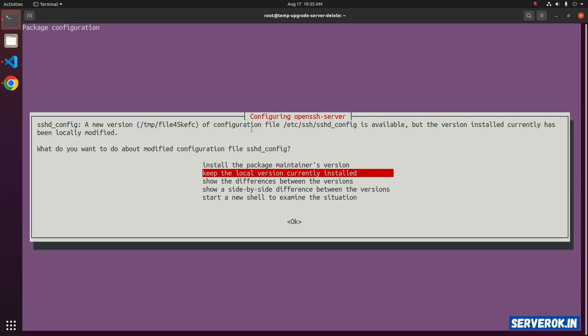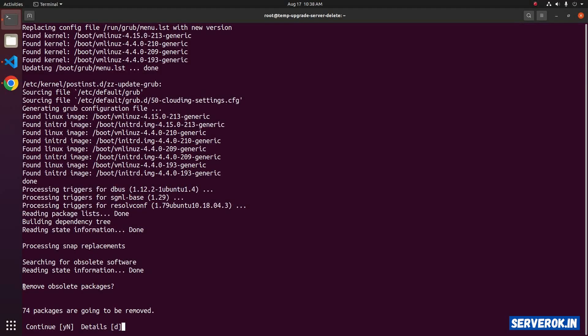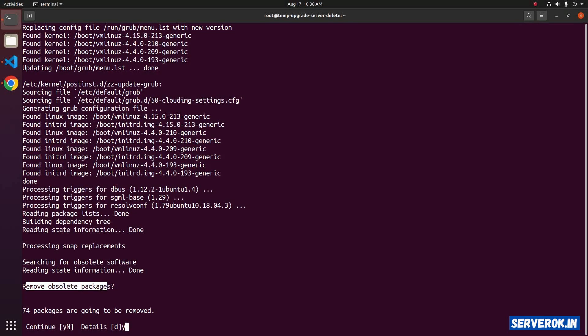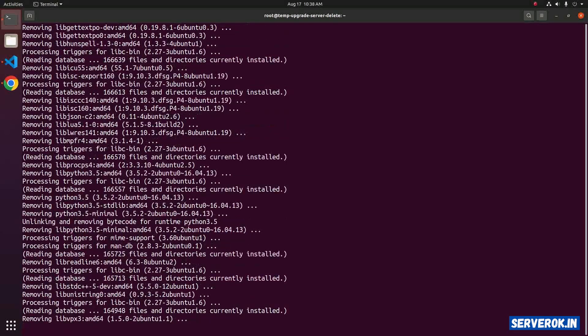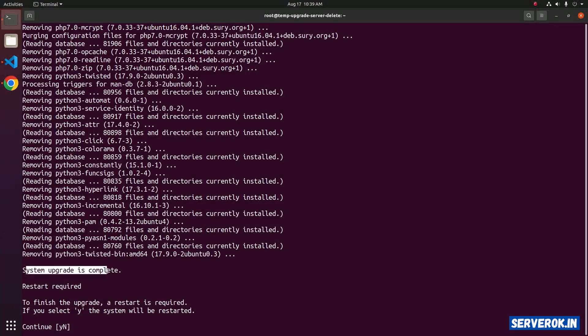It is asking about updating sshd.conf. If you have made any custom changes, it will be lost. I will select install package maintenance version and press Enter. Remove obsolete packages? Type Y and press Enter to continue.